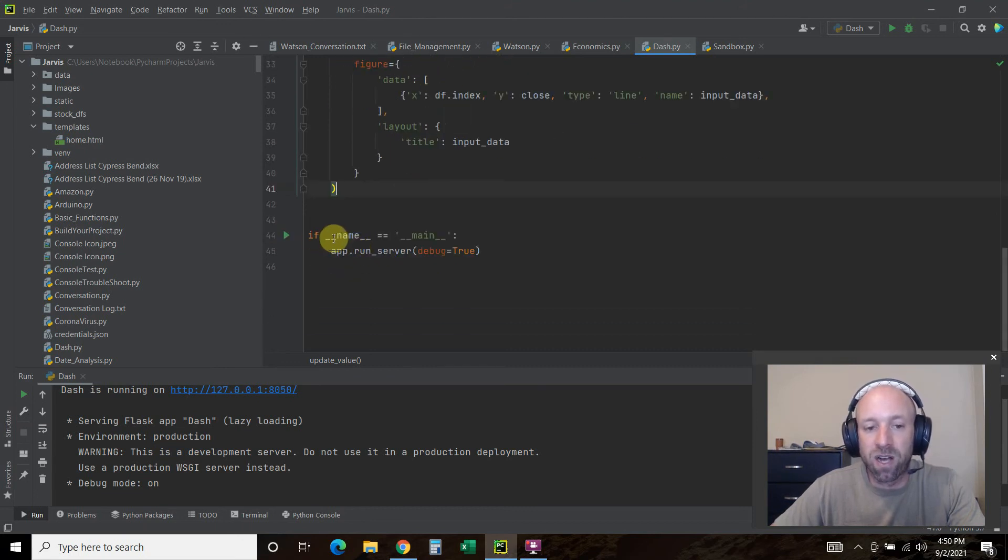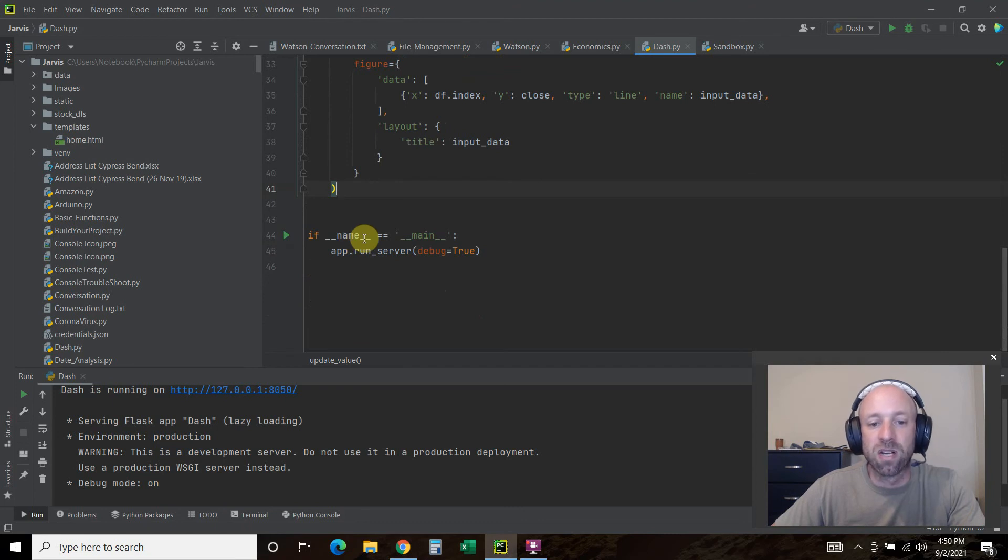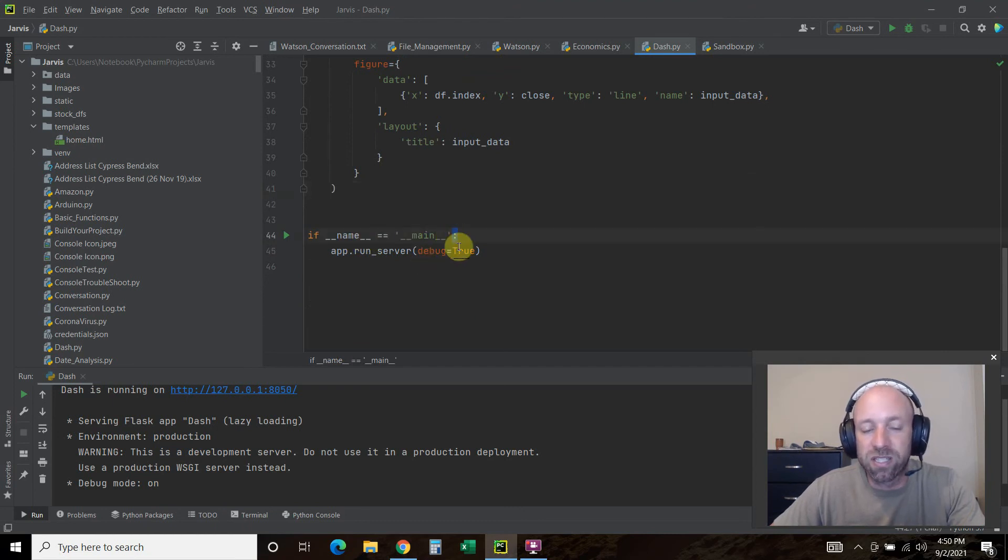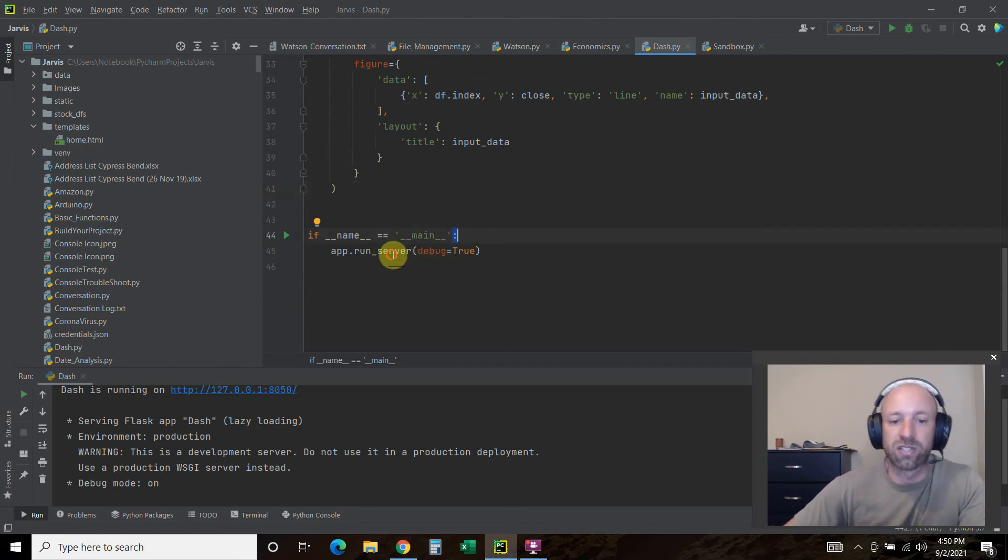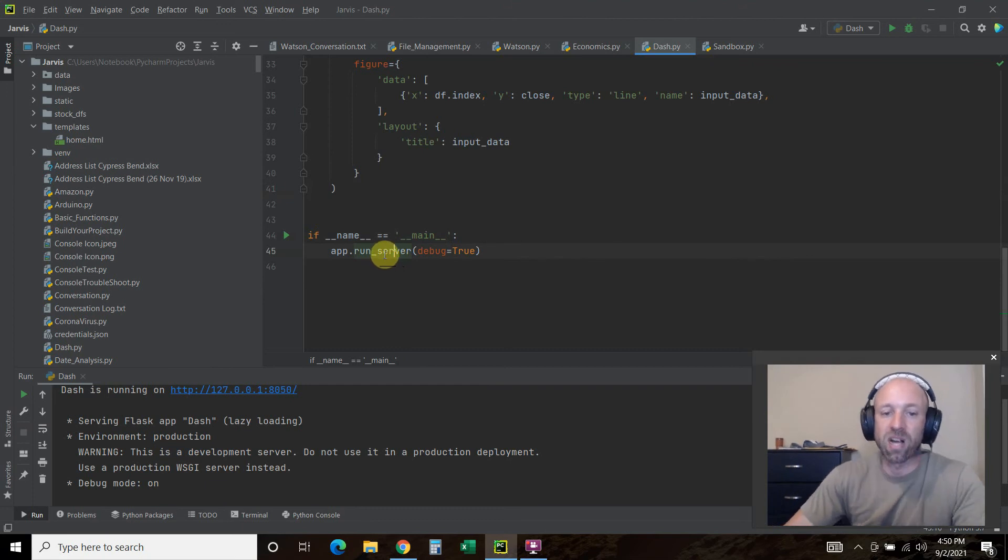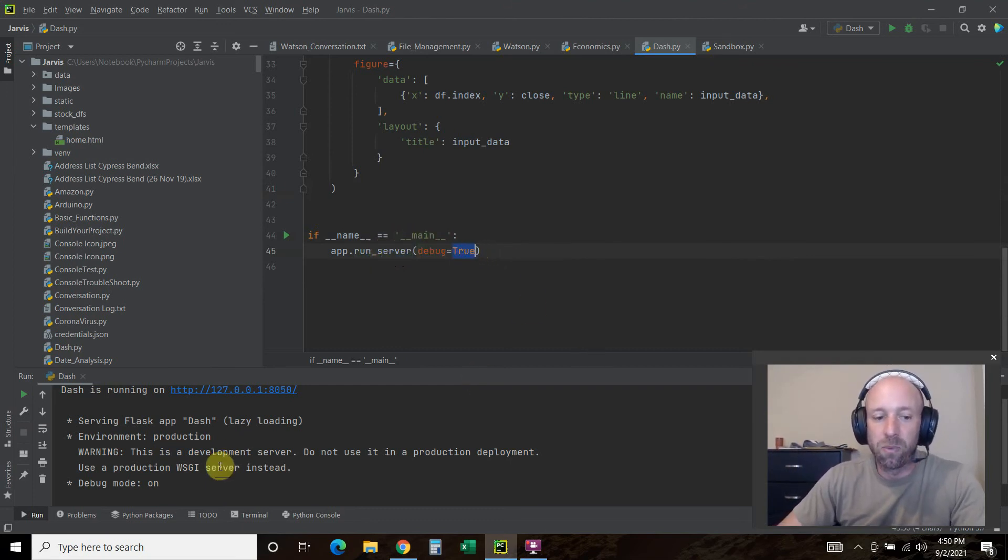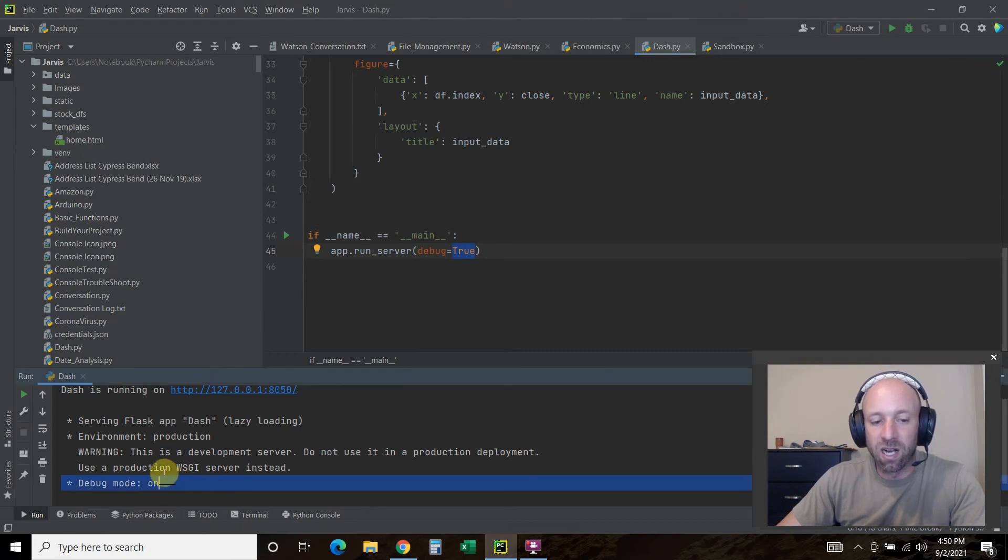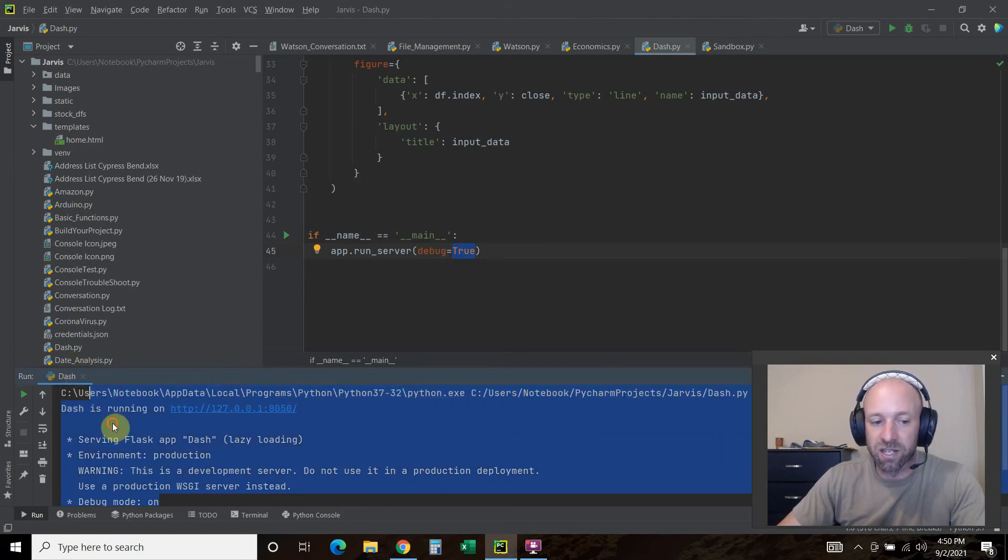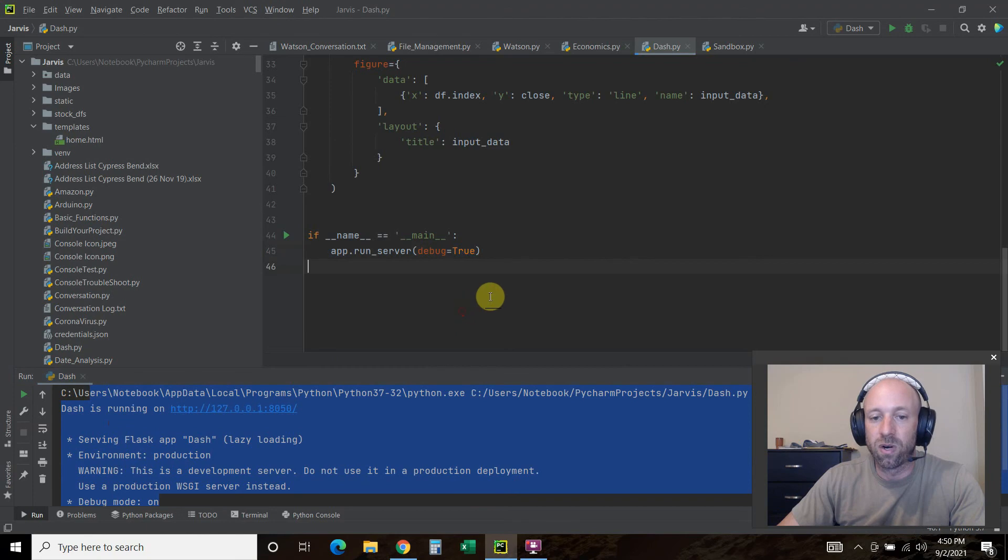If __name__ equals __main__, this is the code to start the server. app.run_server debug equals true. What that means is the debug is on here.